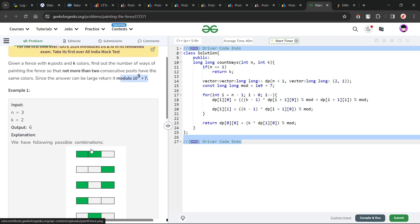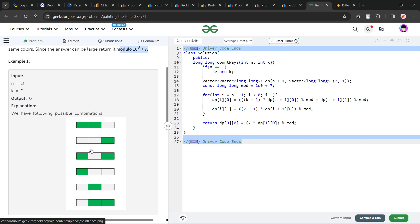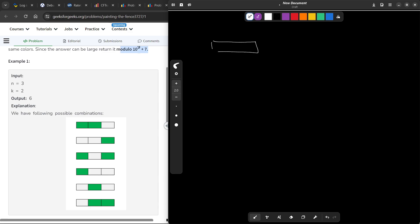This problem is a very good extension of yesterday's problem. Yesterday's problem was a bit simpler — it only had two types of colors, 0 and 1, and the condition was we cannot have two 1s together. That was yesterday's problem.